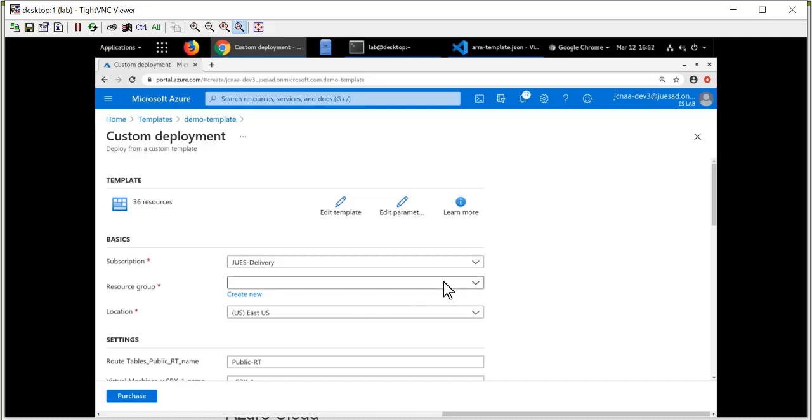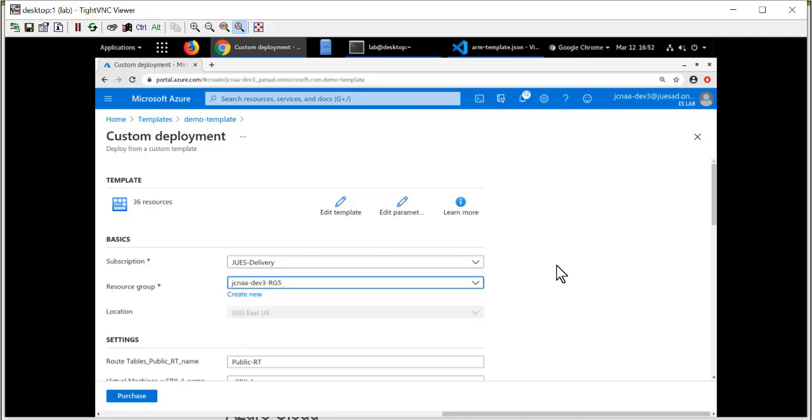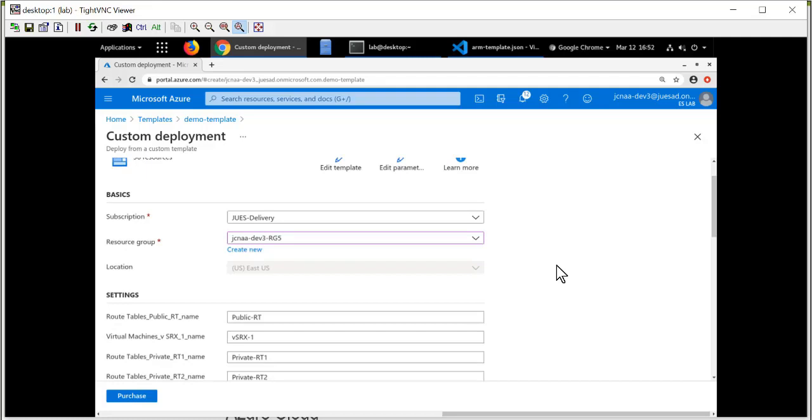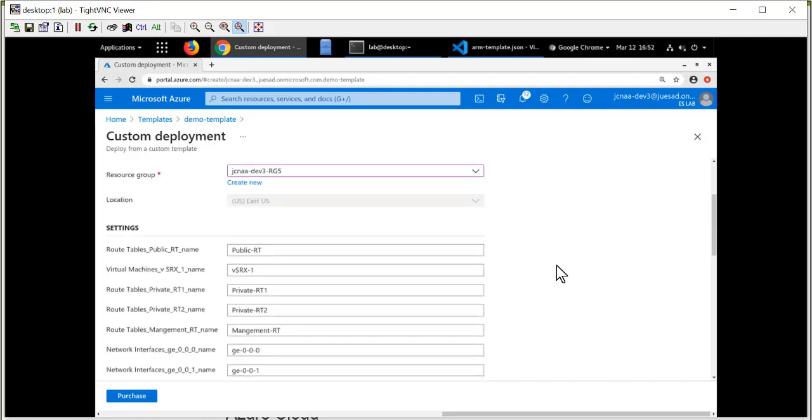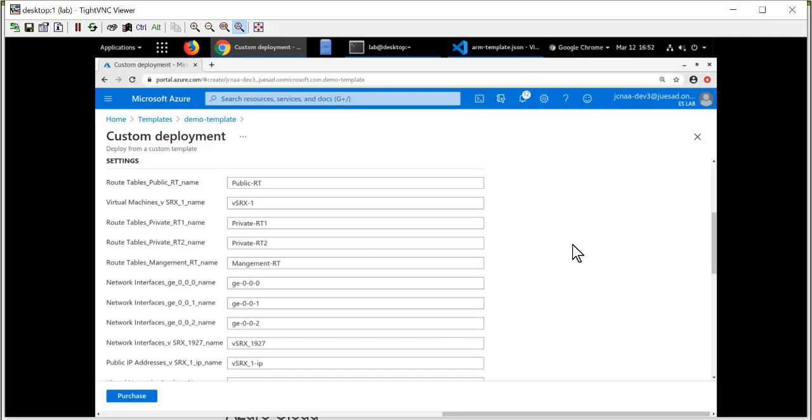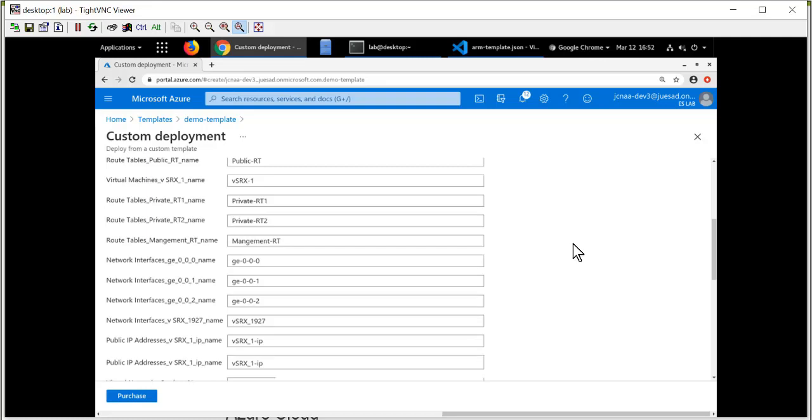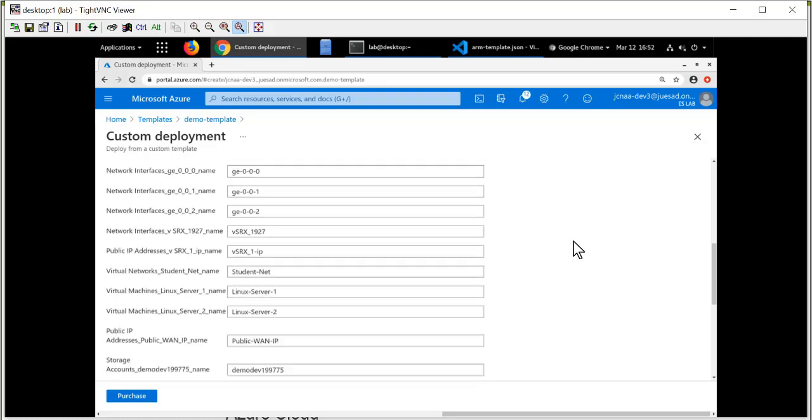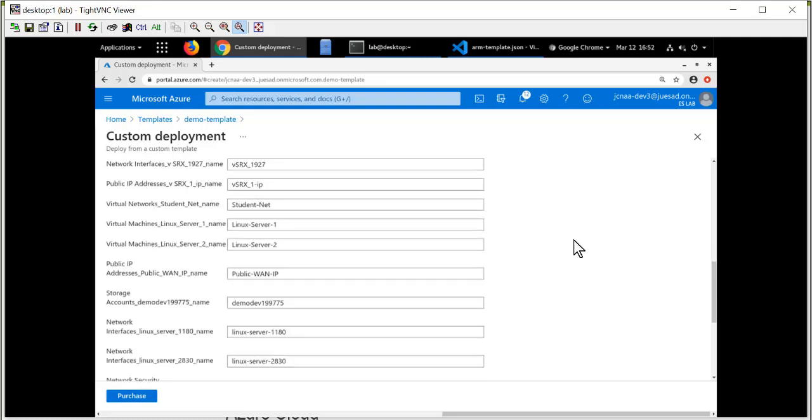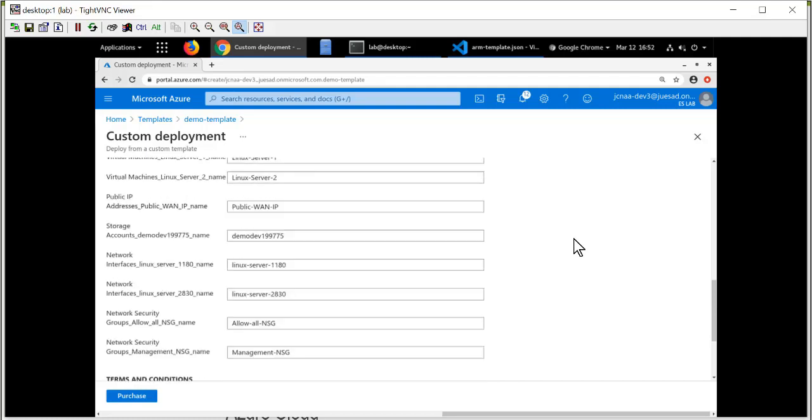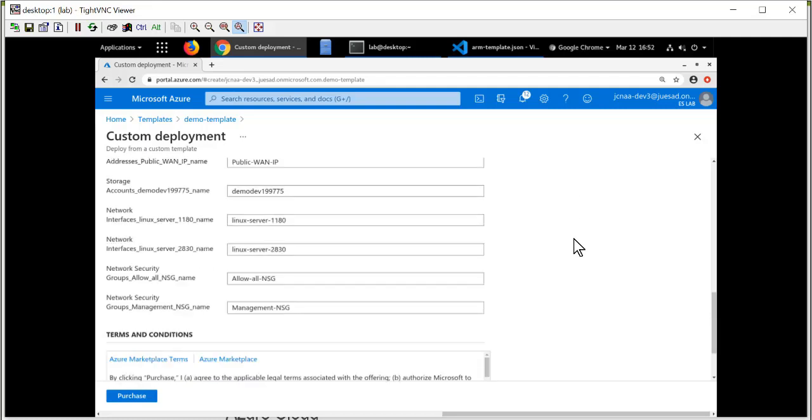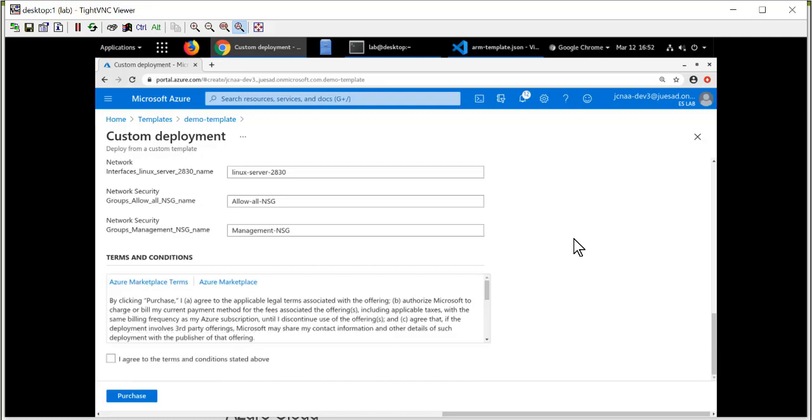These menus are built off of the actual template. What resource group do you want to deploy your resources in? What's the name of the public route table? What's the name of the virtual machine? What's the name of the interfaces? All of this information is present in the template. You can modify this here, but the idea of the template is I don't have to. I've already defined all of the resources that I want. So you can see all of the resources that will be created. There's public IP addresses, there's network interfaces, there's Linux servers.